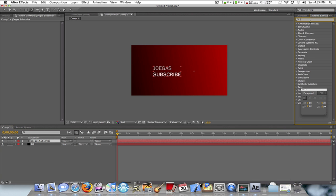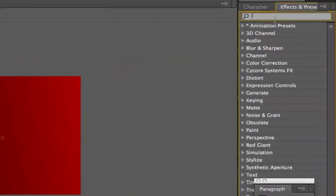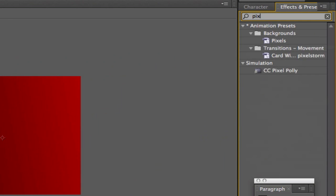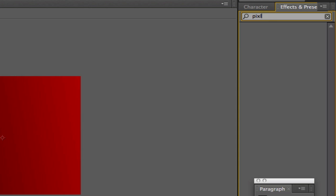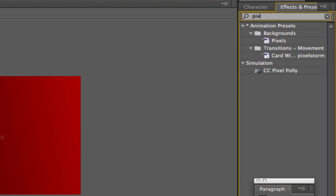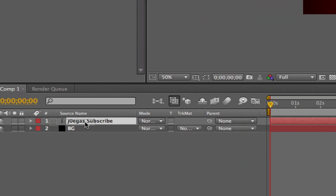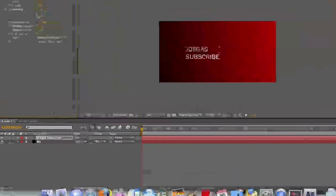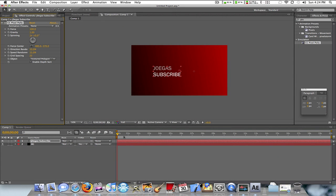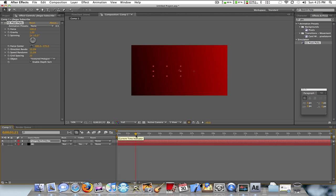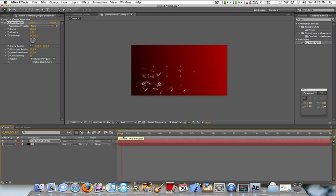Now you're going to want to go to Effects and Presets and type in 'pixel'. You should get an effect called CC Pixel Polly. Drag it in. If you don't have the CC plugins, I'll put a link in the description. And there you go guys, that's shattered text.